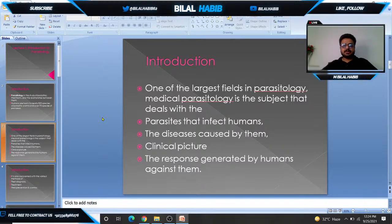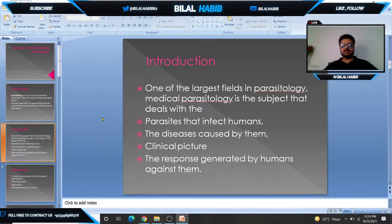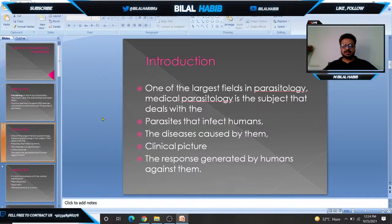In parasitology we are concerned with medical parasitology. In medical parasitology we discuss parasites that infect humans, the diseases caused by different parasites, the clinical picture, and the responses generated by humans against them.